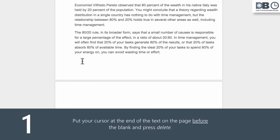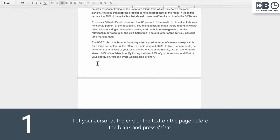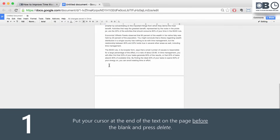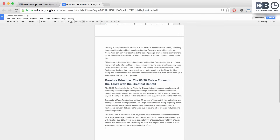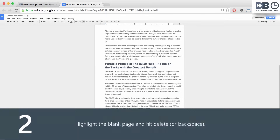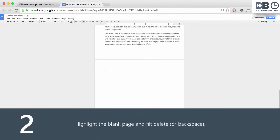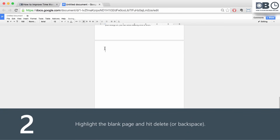Number one, put your cursor at the end of the text on the page before the blank and hit delete. Number two, highlight the blank page and hit backspace.